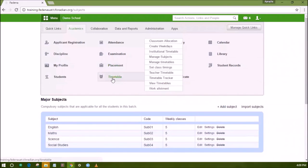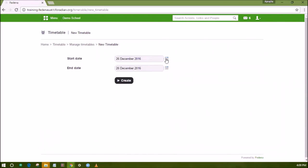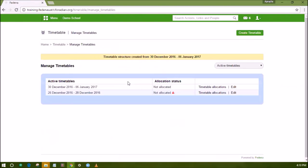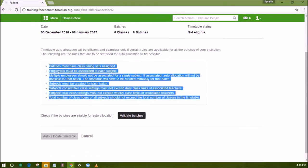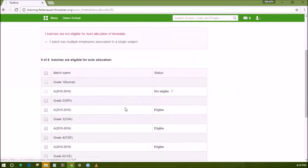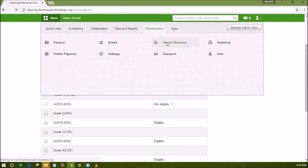Go back to the Manage Timetable page. Give the duration for which you want to set the timetable for all batches — for example, the duration can be set for an academic year, a few months, or even weeks. If all the allocations of subjects and employees are done, it will show the status as Not Allocated. Click on timetable allocations and click on Auto Allocation. The seven conditions mentioned in the box must be satisfied for the allocation to be successful. Click on Validate Batches to check the batches which do not follow these conditions and resolve the issues before you actually generate the timetable. In this example, it shows that one batch is not eligible for auto allocation and also mentions a rule which it does not satisfy.